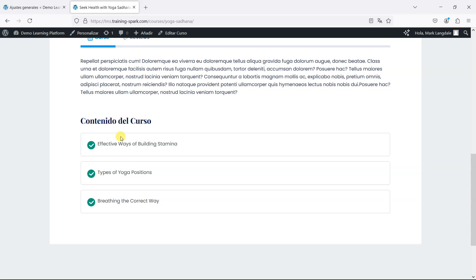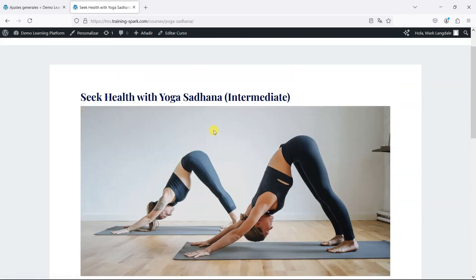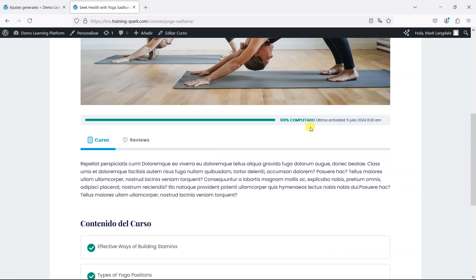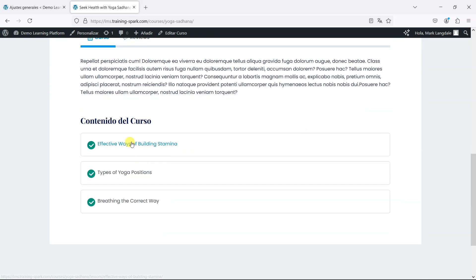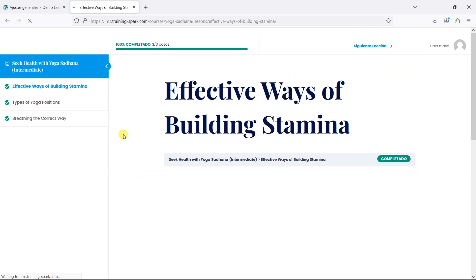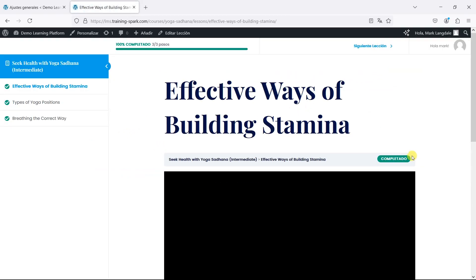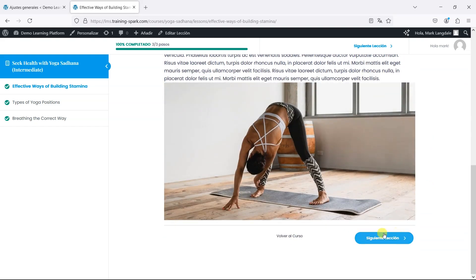This is mainly looking at the interface that sits around the LearnDash courses — perhaps on the course page there, and also in the course interface where you mark things as complete. This has all been translated using the translation packs made available by LearnDash.